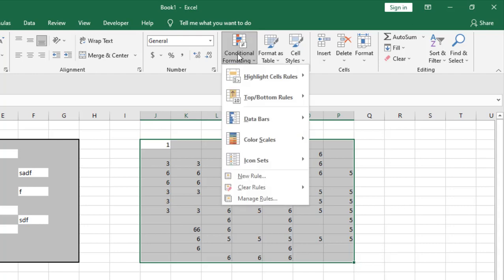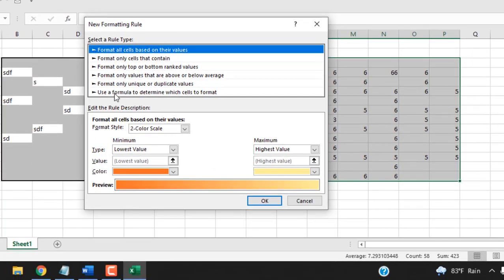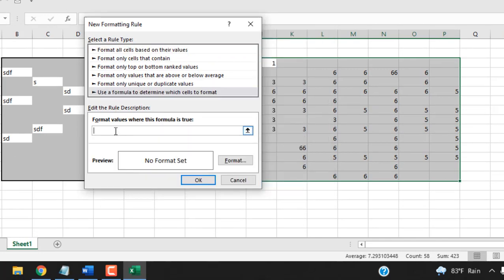Click on Conditional Formatting. Select New Rule and then click here: Use a formula to determine which cells to format and then write the ISBLANK formula which is equal to ISBLANK.